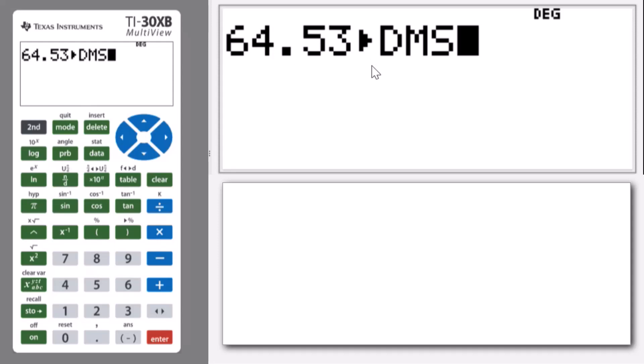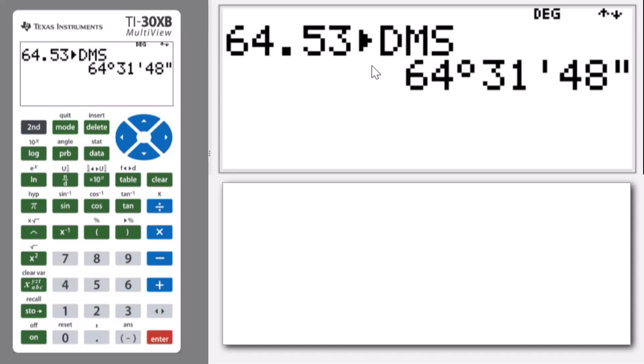And here's what that looks like: 64 degrees, it will always match those first digits before the decimal point, and then 31 minutes and 48 seconds. 31 because it's 31 out of 60, which is what basically 53 out of 100 sort of looks like.